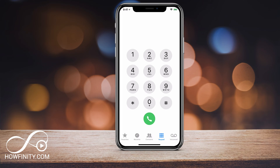Hey everyone, in this video I wanted to show you how to block calls and then unblock calls if you accidentally block someone on your iPhone. This has been around for a few years, but most people don't know where to find it. So I wanted to show you that in this video.